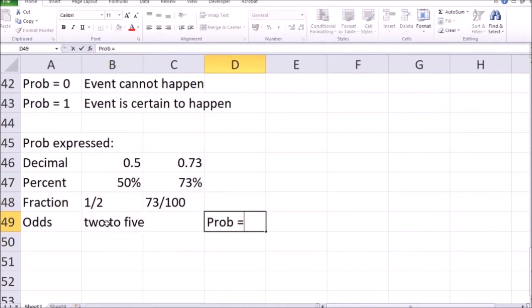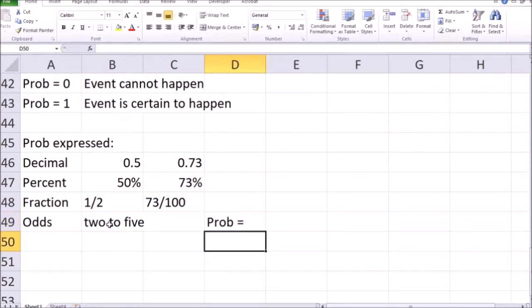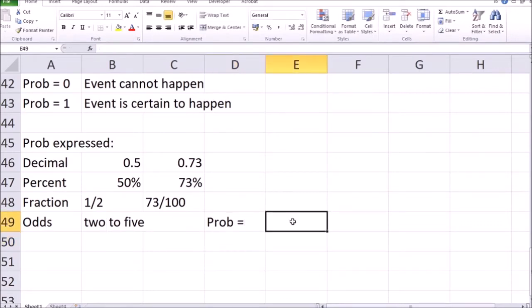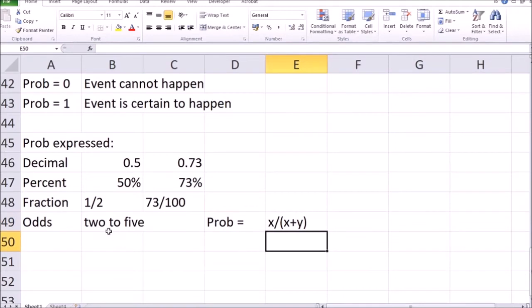Whatever the actual numbers are when probability is expressed in odds, if you want to calculate that in percentages, it is x divided by x plus y. In this case, if the odds are two to five, the probability is actually two out of seven. In another example, if the odds are five to ten, the probability of the event happening is five over fifteen.